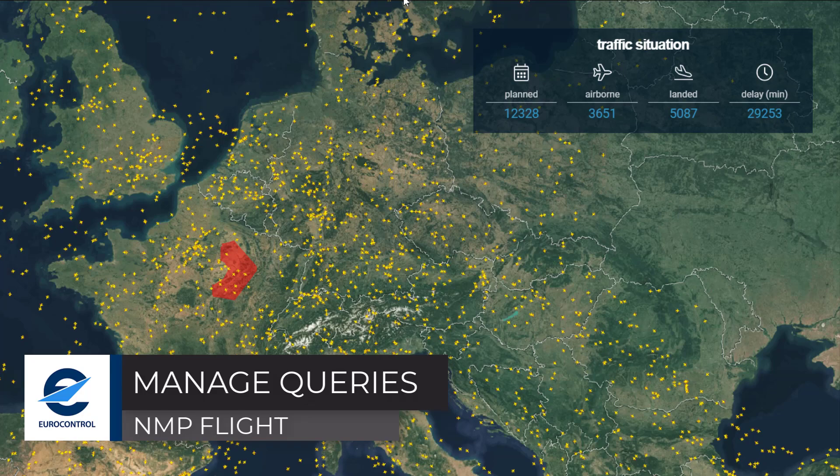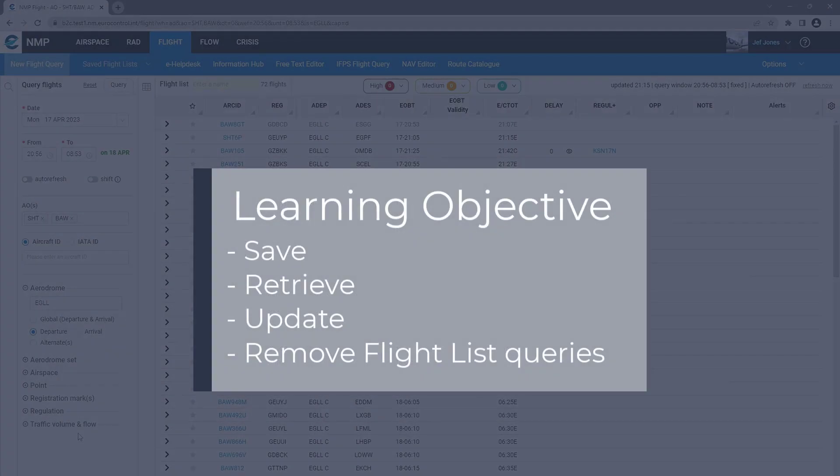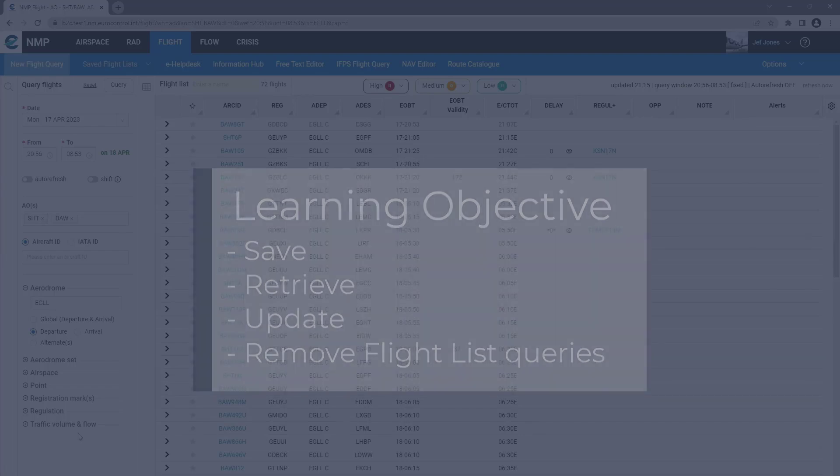Welcome to this NMP flight video tutorial. This tutorial will look at the management of flight list queries.